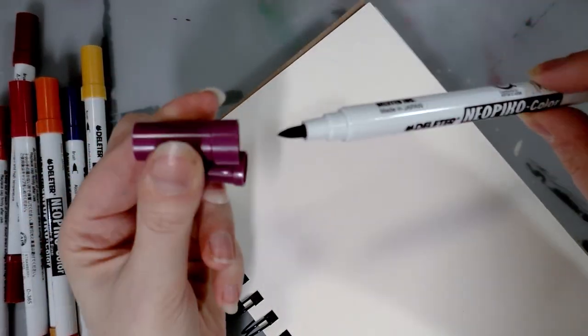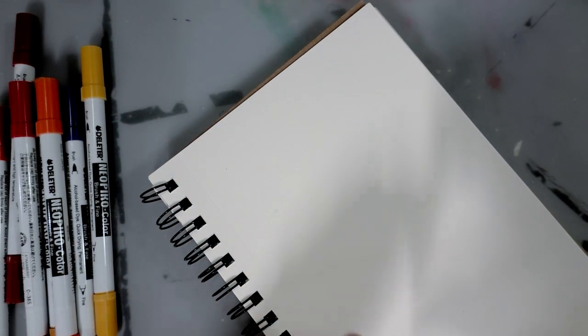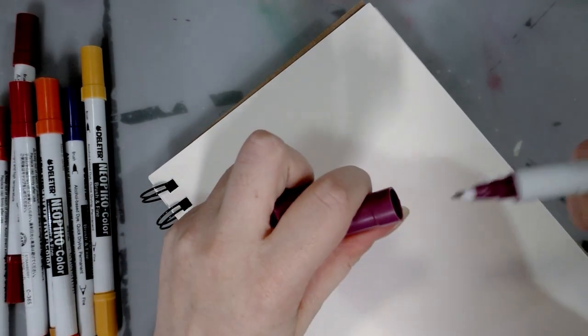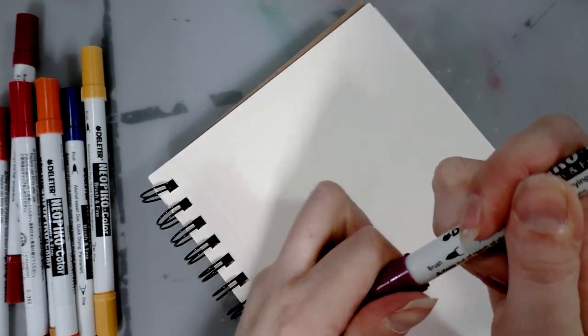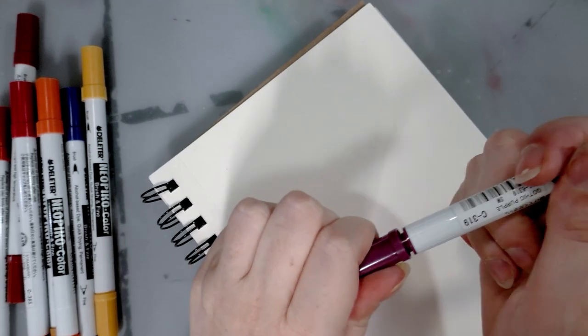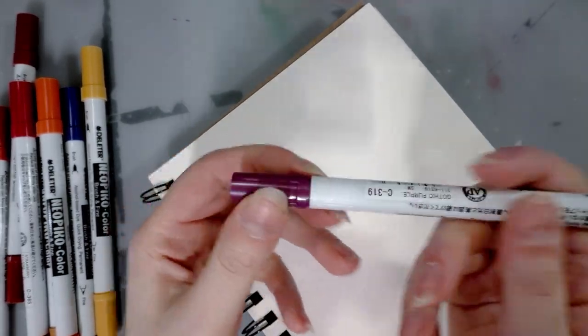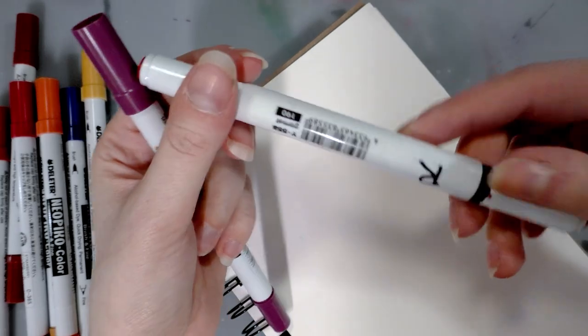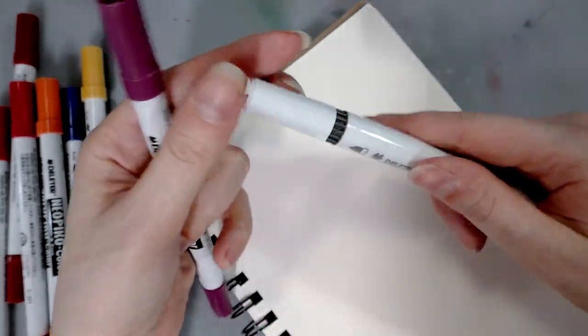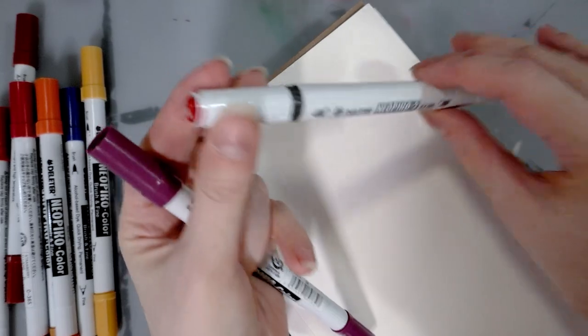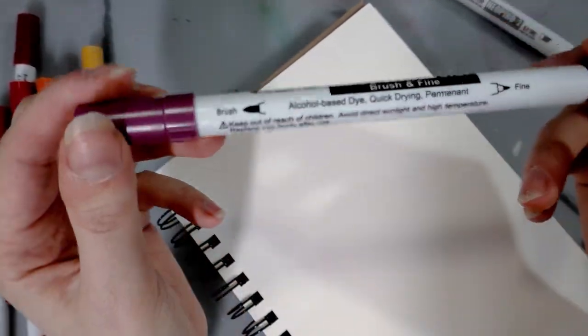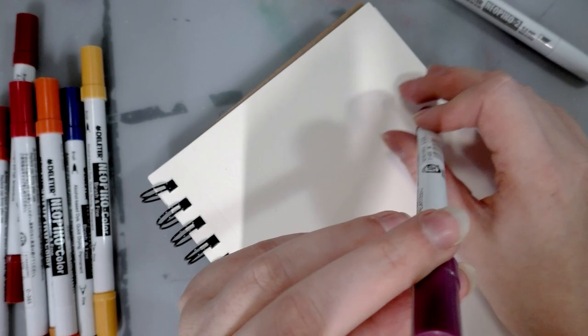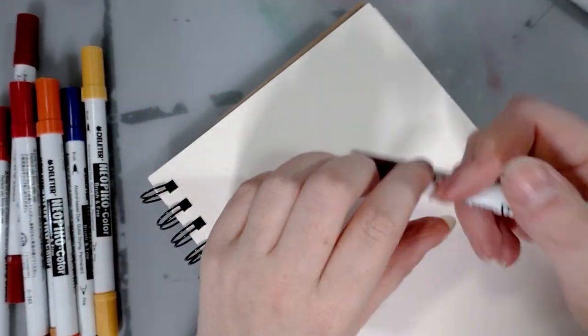Whereas with the Neopiko 2s you get the family name and color on both caps. And the caps are different sizes. Okay, the larger cap goes on the brush end, smaller cap goes on the fine tip. That makes sense. And the brush tip has the color—nope. The brush tip has the color on the Neopiko 2, does not have the color on the Neopiko color. It does have the larger cap and the color name, so that might make it a little bit easier.